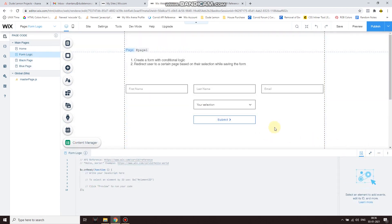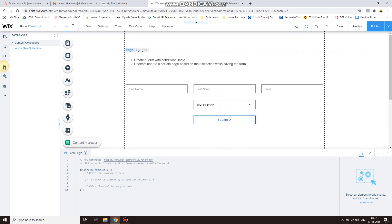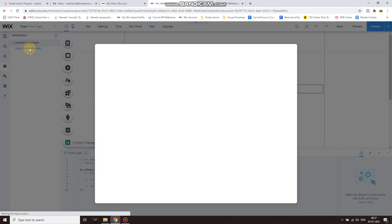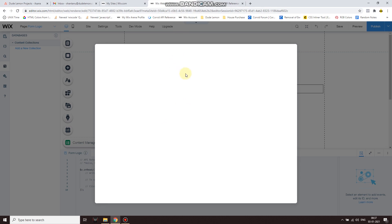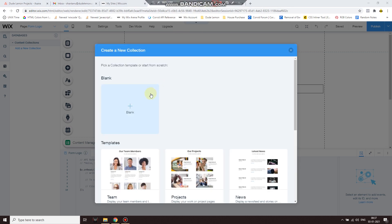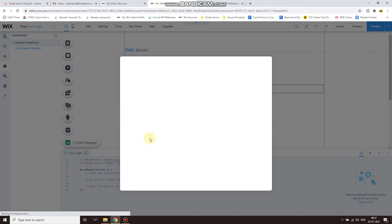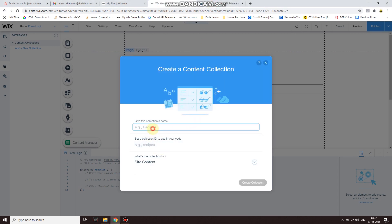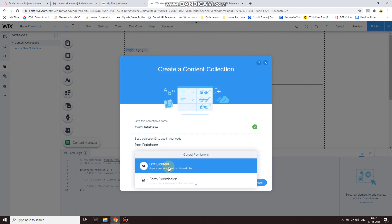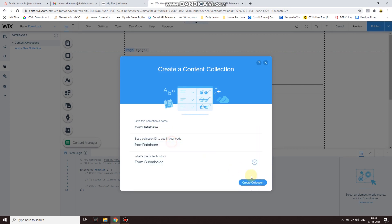All right, now at the same time we also want to save this to a database. So what I'm going to do, I'm going to create a new dataset collection with four values: first name, last name, email, and option. Now let's give the database a name - form database. What's this collection for? Let's say form submission, and then create collection.